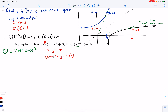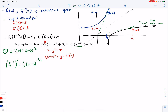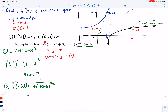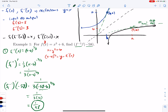Now I find the derivative of f inverse. That gives 1/3 times (x minus 6) to the negative 2/3 power, which is the same as 1 over 3(x minus 6) to the 2/3. Then we evaluate at negative 58: 1 over 3 times (negative 58 minus 6) to the 2/3. Negative 58 minus 6 is negative 64; the cube root of negative 64 is negative 4, and squaring that gives 16. So we get 1 over 3 times 16, which is 1 over 48.